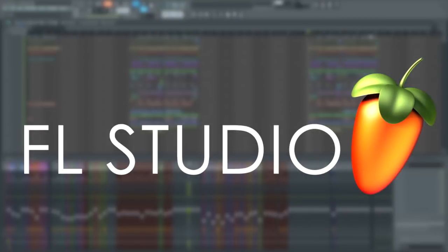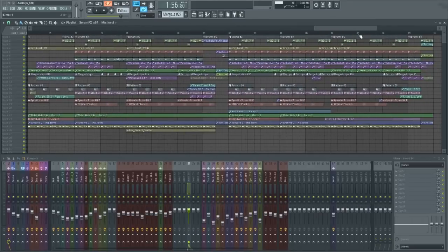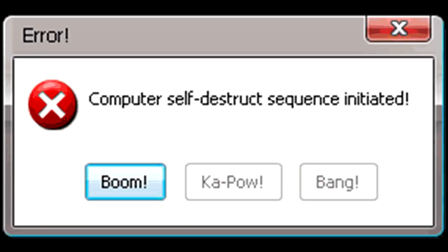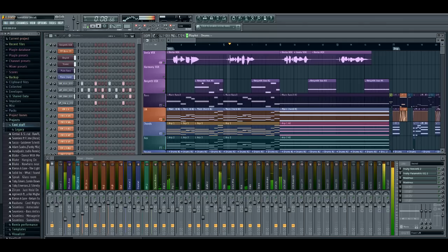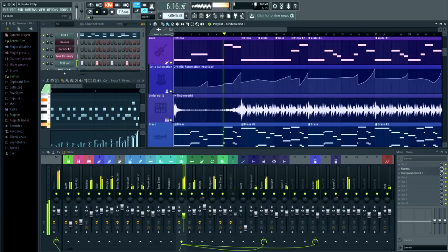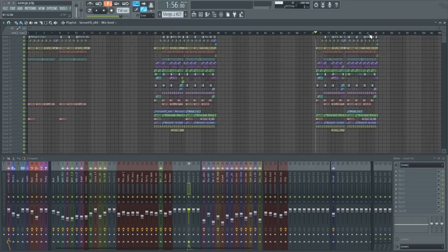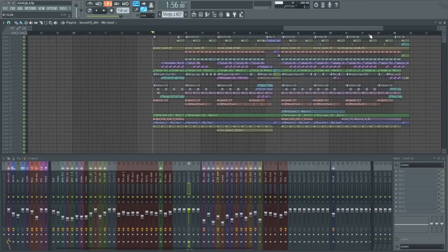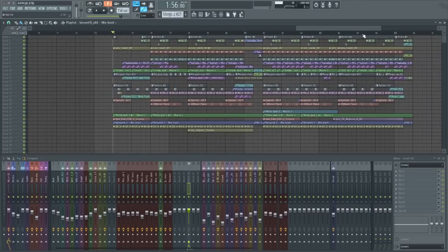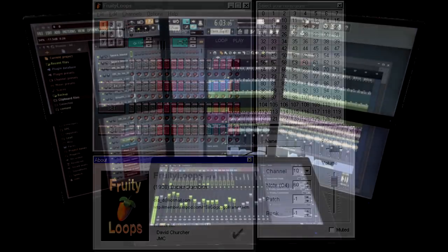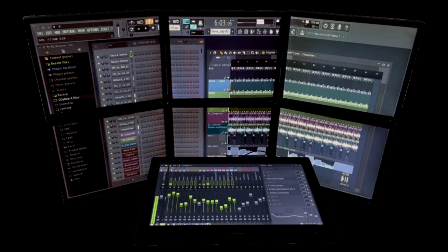FL Studio is known to receive very frequent updates, from bug fixes to user interface updates to even getting new plugins. It's easy to see that this software is constantly evolving and it's gonna be really interesting to see where it's gonna end up.